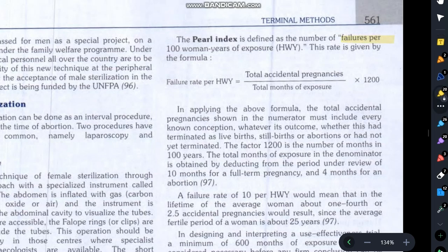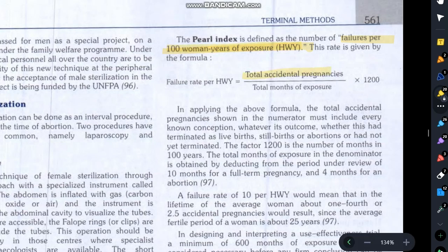So Pearl's Index is defined as failures per hundred women-years of exposure. The formula is: total accidental pregnancies divided by total months of exposure, multiplied by 1200. Now, where does 1200 come from?